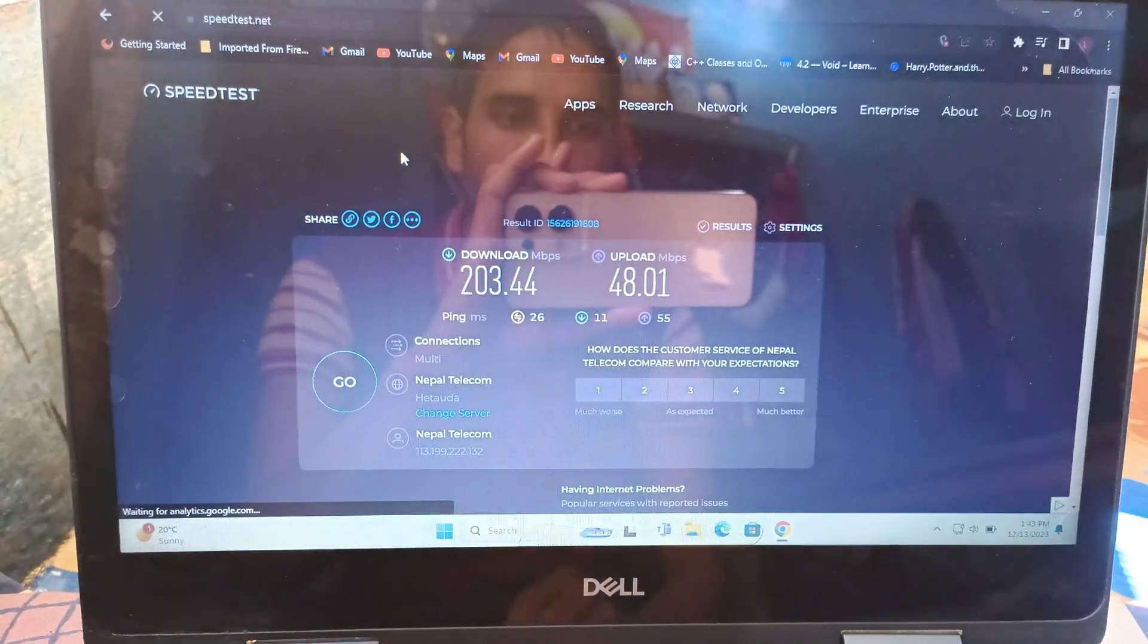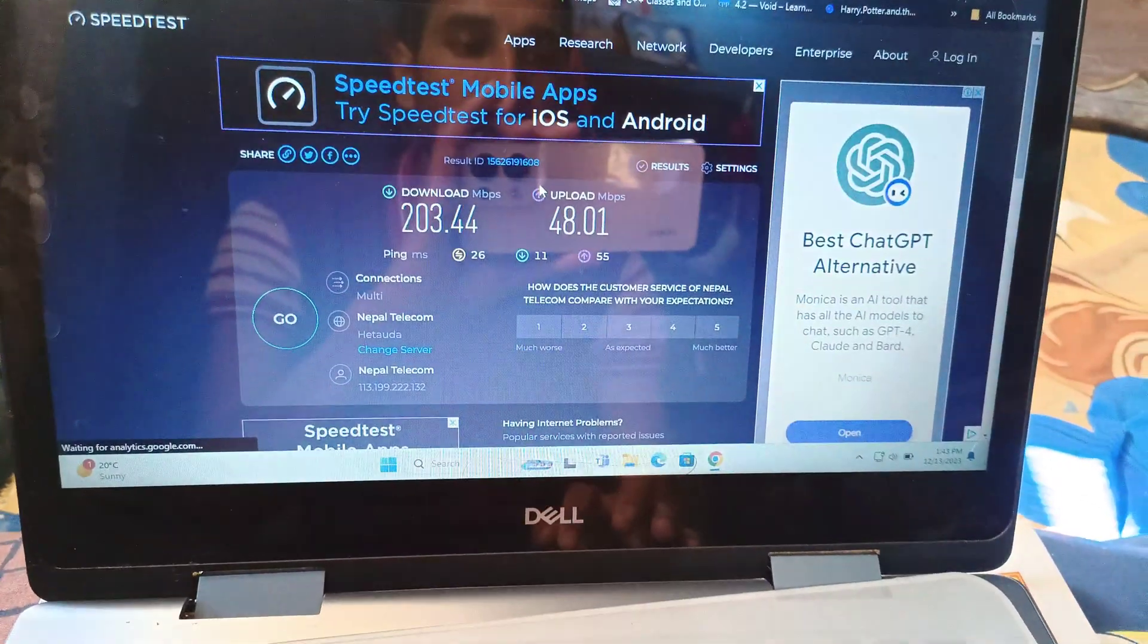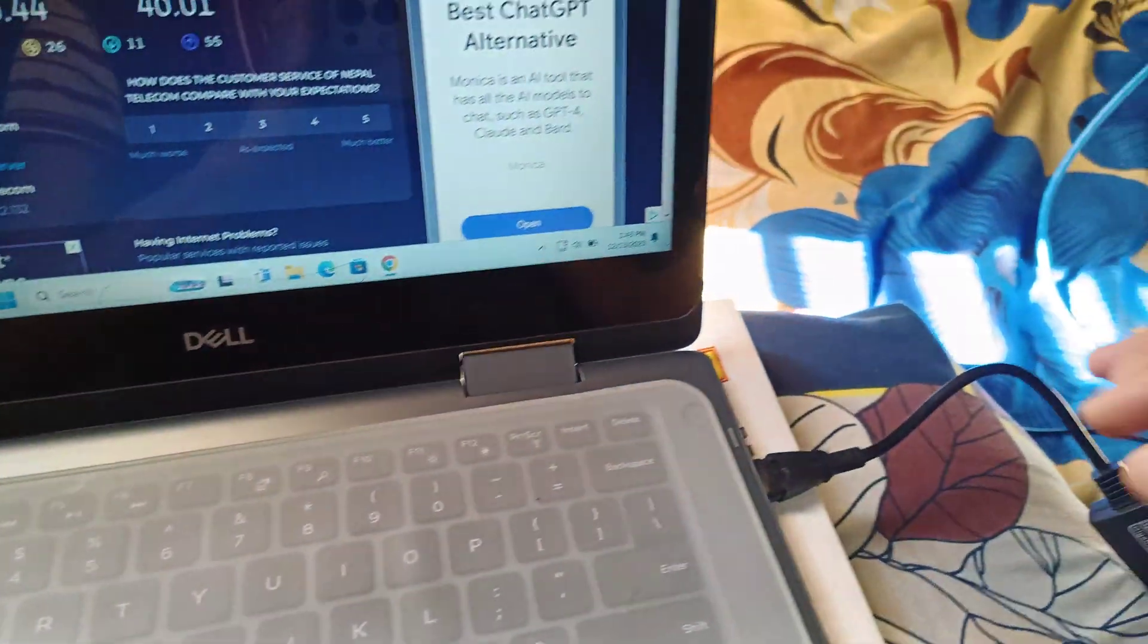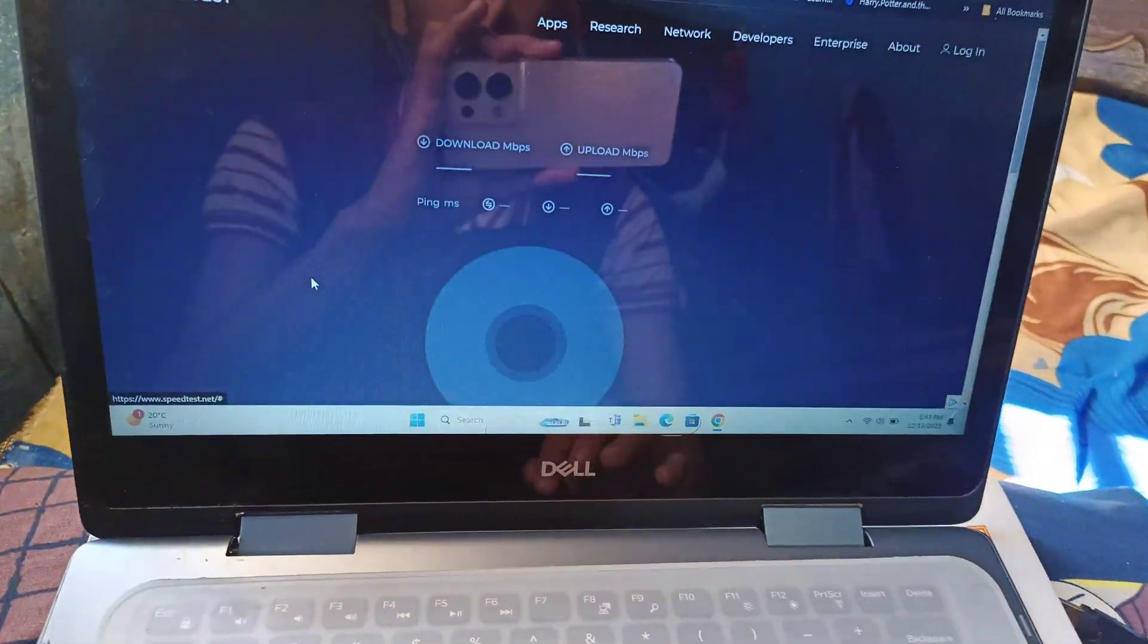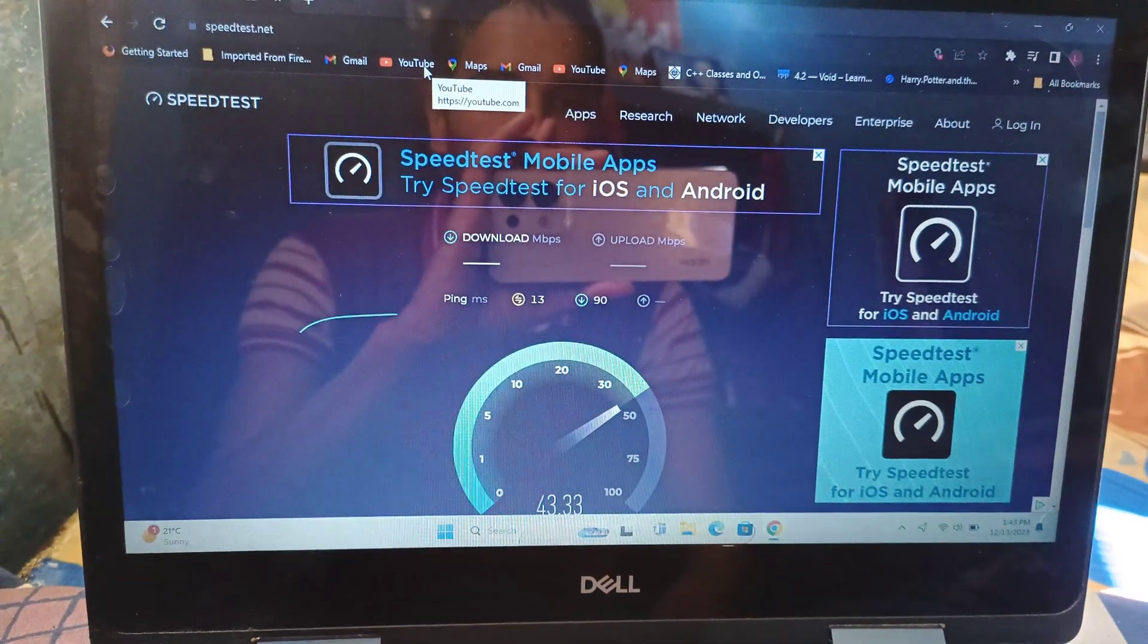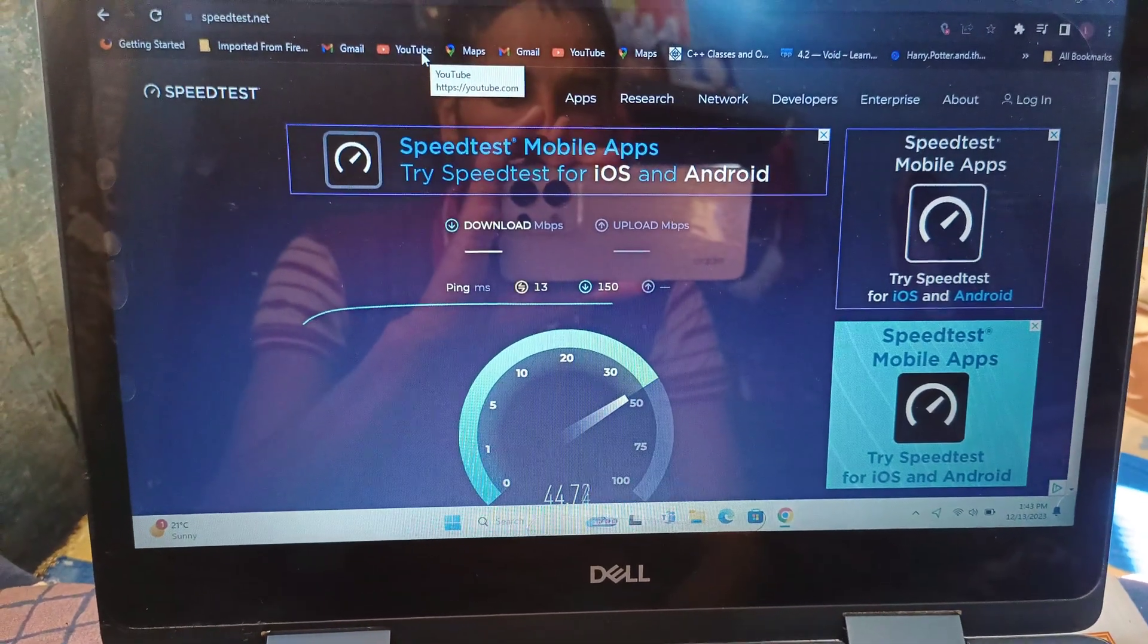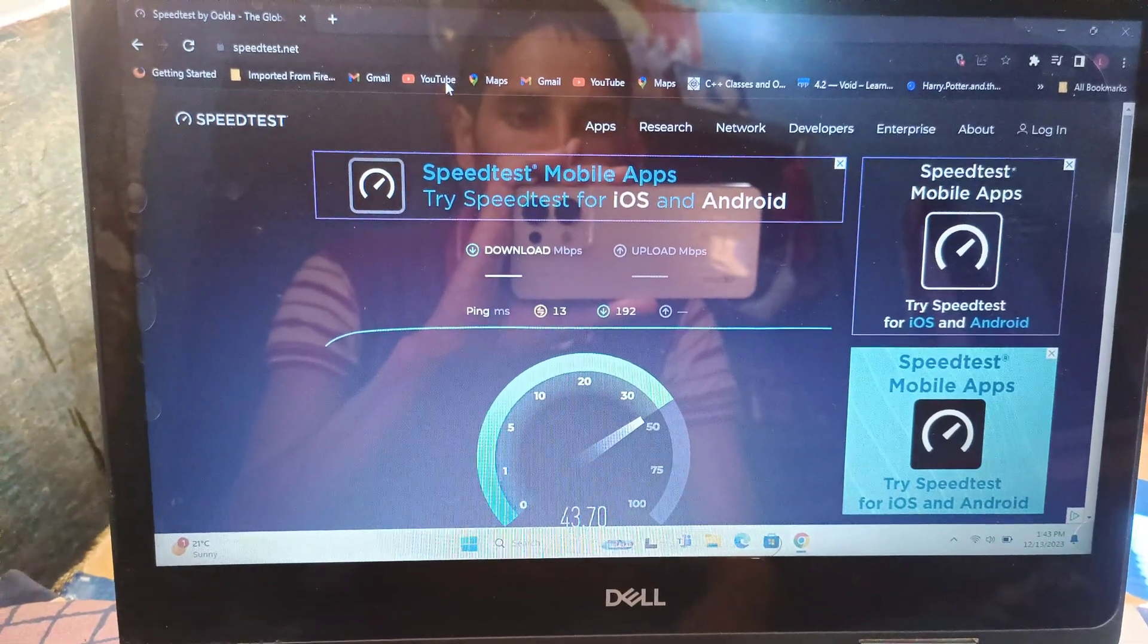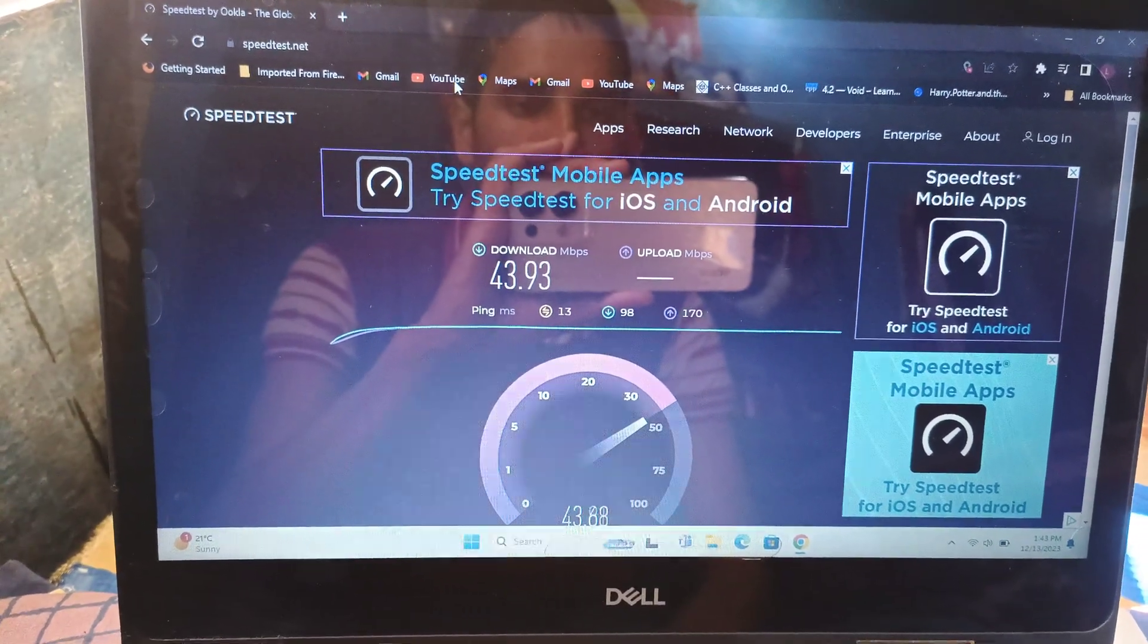The upload speed is 48.01 Mbps. Now let's check the internet speed without this cable. The download speed reduces to 43.93 Mbps.